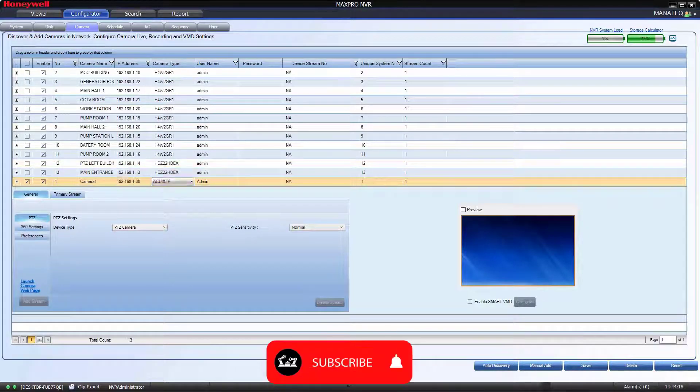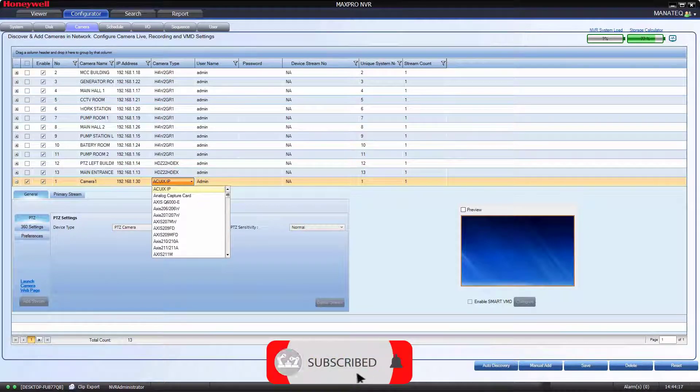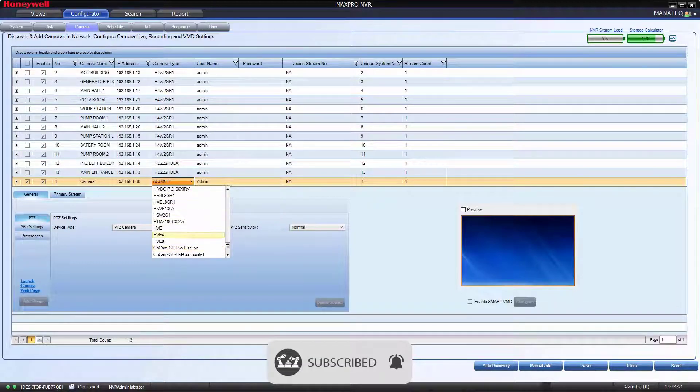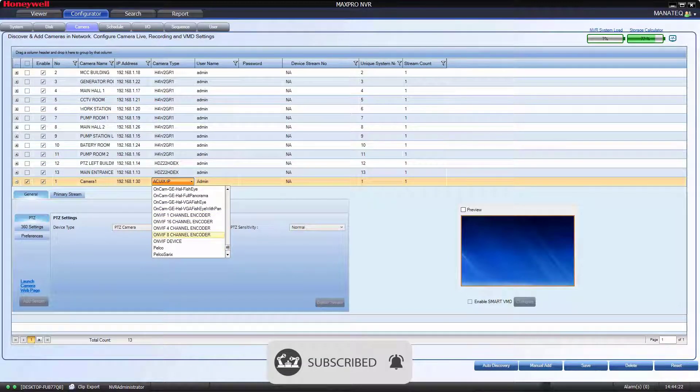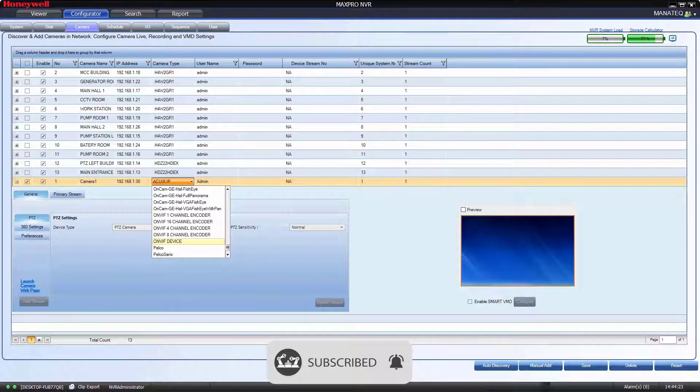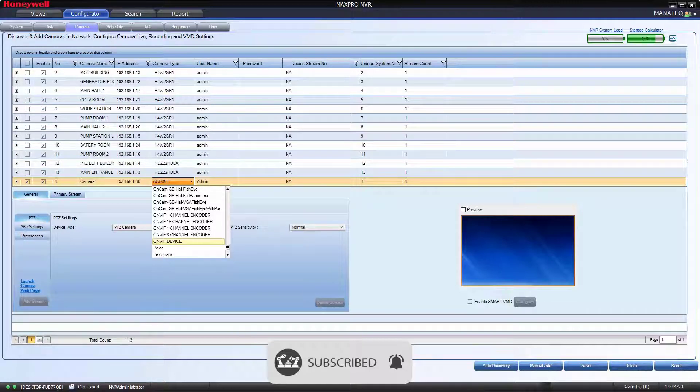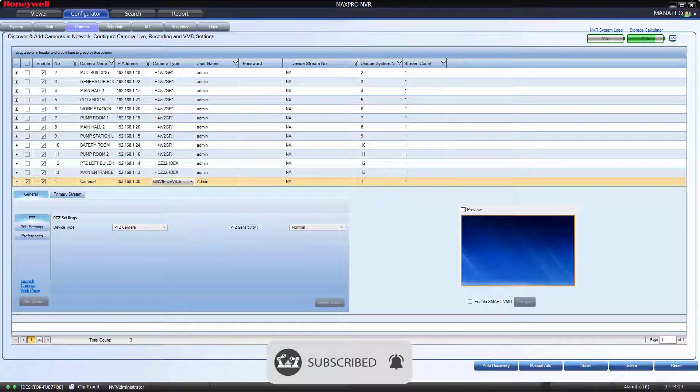Then select camera type. In this list we can't find all camera. Some manufacturers only available, such as Axis and Honeywell. For other manufacturers, we have to select as ONVIF device.